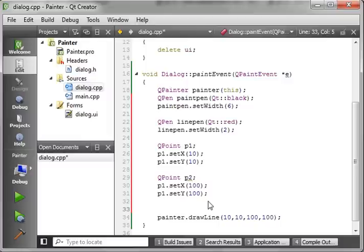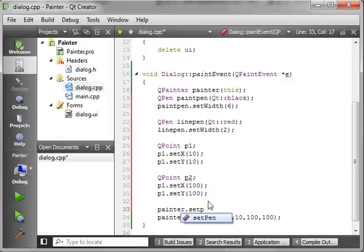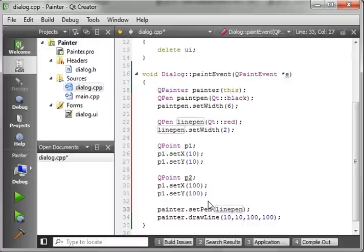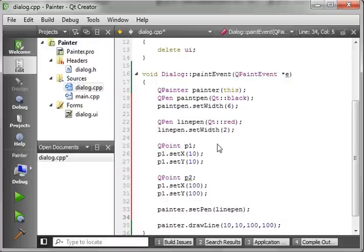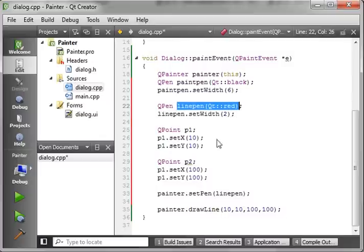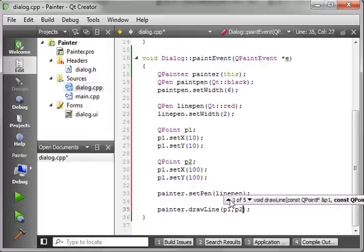And then we're going to use custom pens to actually draw these out. Now, what we need to do here is say Painter, Set Pen. Now, we're saying, okay, use a specific pen other than the system default. And we want to draw our line first. So, we're going to say, grab the line pen. And if you remember, the line pen is up here, which is red and two pixels wide. And then we are going to actually just do, instead of that, P1, P2, because those are our two points.